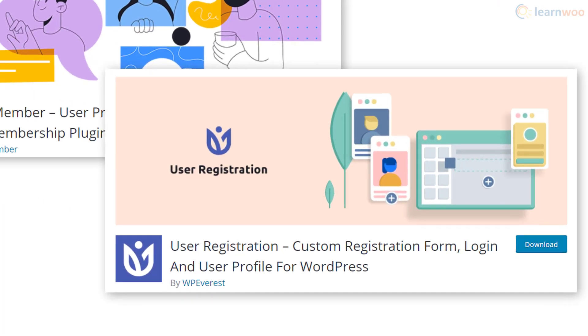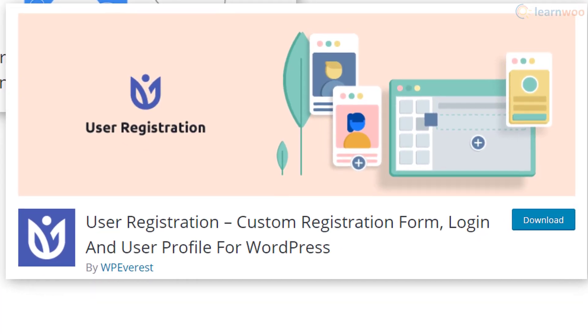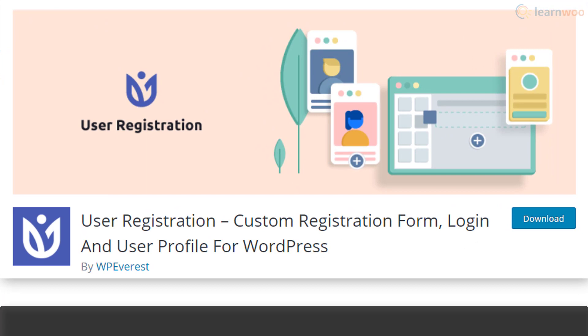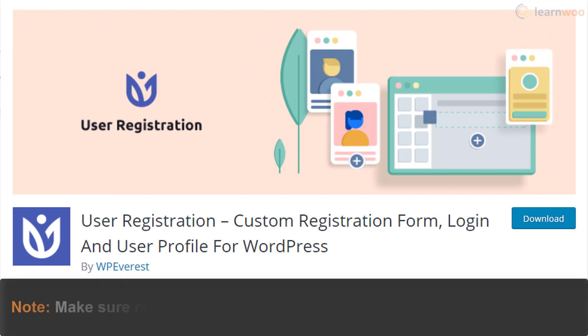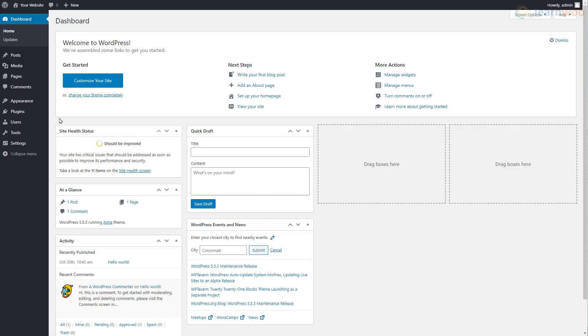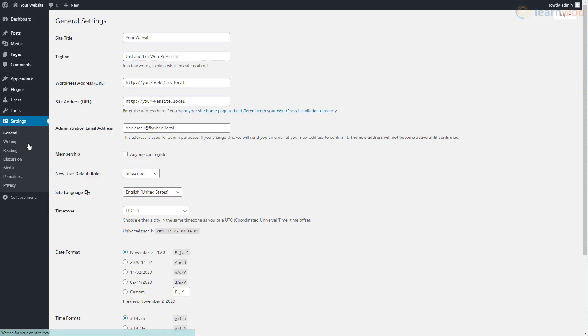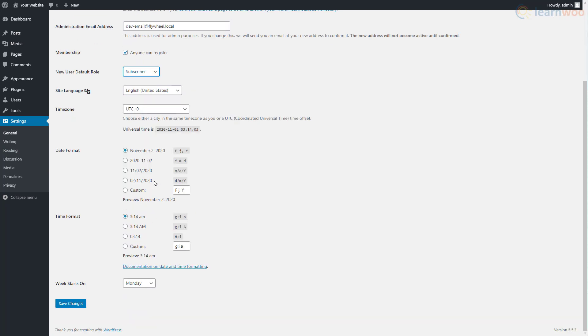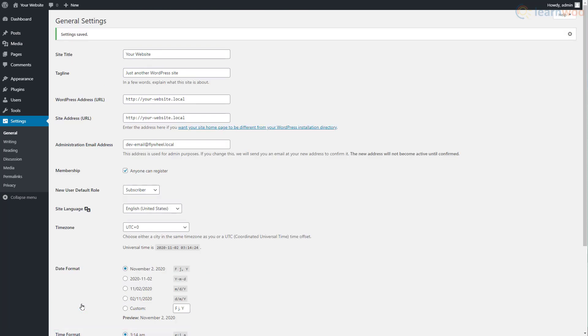Before we begin, make sure the registration function is enabled for your WordPress website. Head to the Settings tab in your WordPress dashboard. Under the General settings, enable the 'Anyone can register' option and choose a default role for new users. Preferably you should set it to Subscriber, then save the changes.